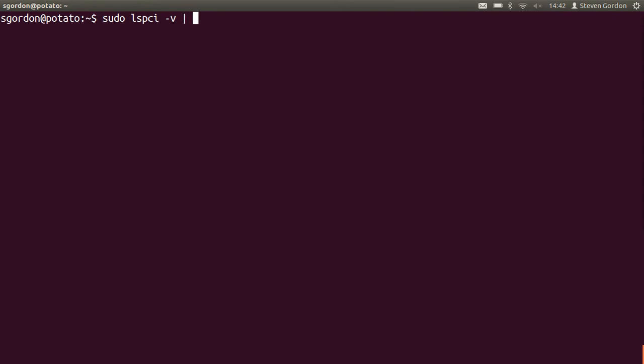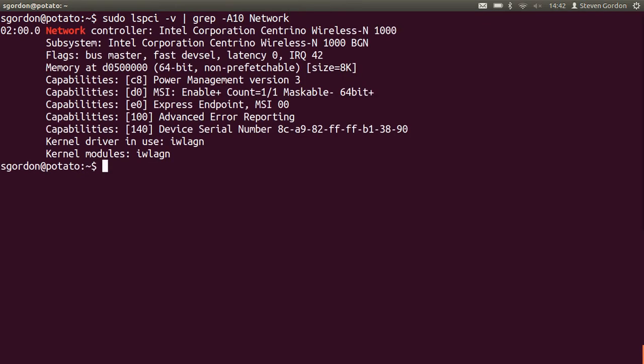Since I know what I'm searching for, I'll use grep to just display a selection of the output which is related to my wireless LAN interface. That is, show the lines after the network which should be my wireless LAN. My wireless LAN network controller is the Intel Centrino Wireless N1000.